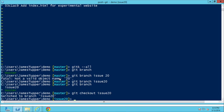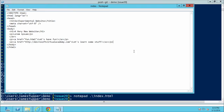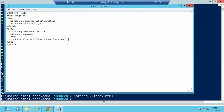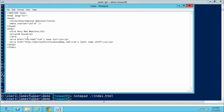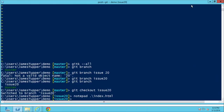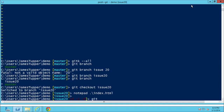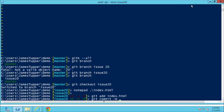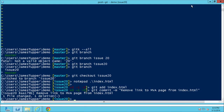Let's make an edit and check something in. We open `notepad index.html` and remove a reference — that was the link to Microsoft Virtual Academy. Save it, then `git add index.html` and `git commit -m 'remove link'`. It's been committed. Now if we run `git k --all`, we can see issue-20 is our pointer pointing to this commit, and each node here is a commit in and of itself.